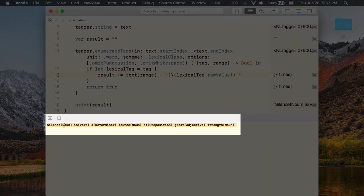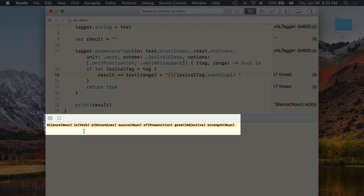We can see the original text was tokenized and then each and every word has received its lexical class. Silence is a noun, is verb, determiner, source noun again, of preposition, adjective. Cool, isn't it?